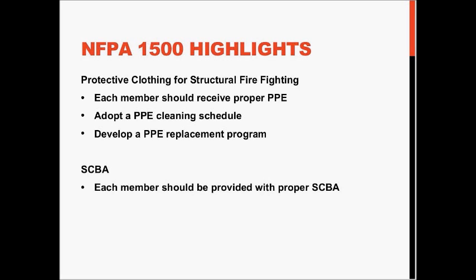NFPA 1500 also discusses self-contained breathing apparatus, or SCBA, with the intent to ensure that all members are using the proper SCBA that provides the highest level of respiratory protection based on the hazards.